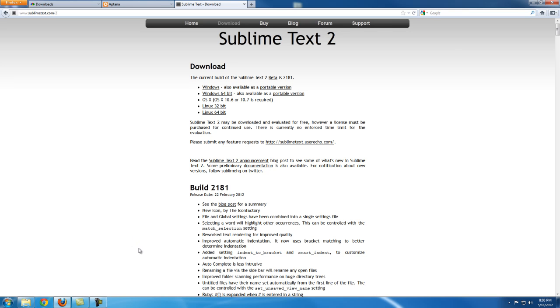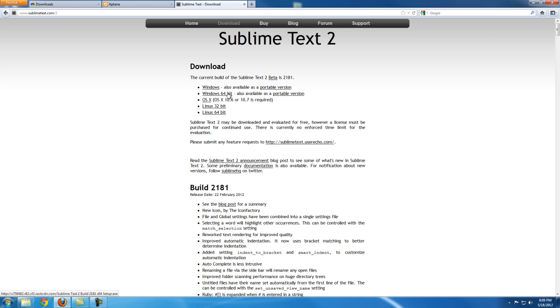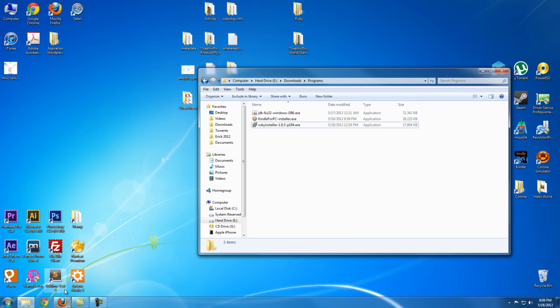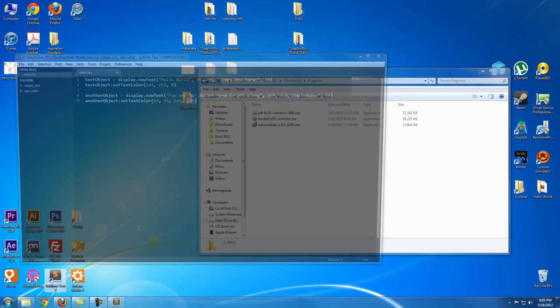I prefer Aptana Studio, but that's up to you. All this text editor wars - it's really a matter of opinion.